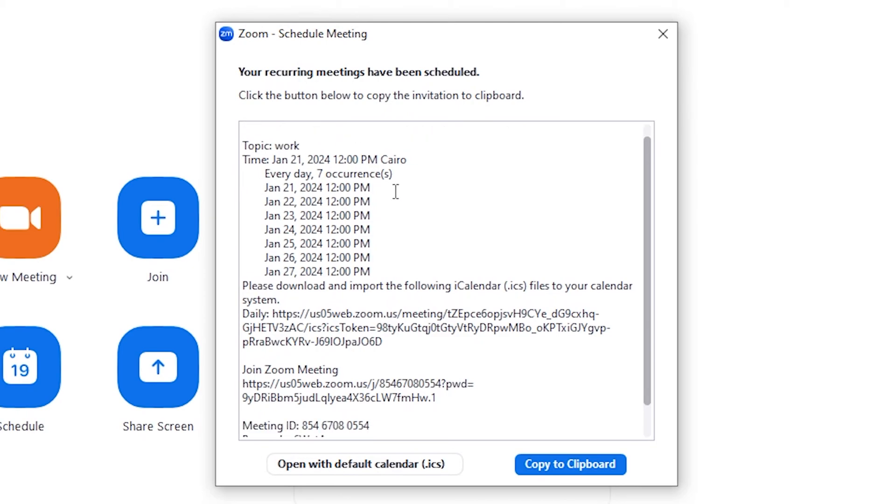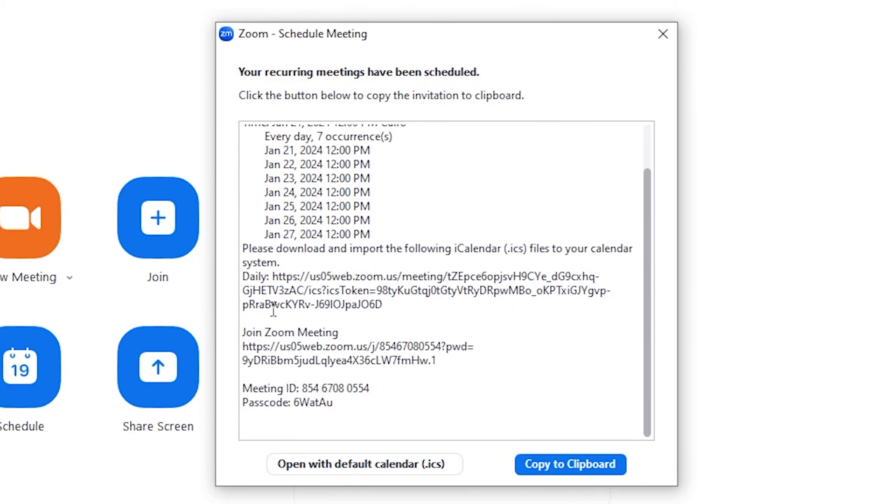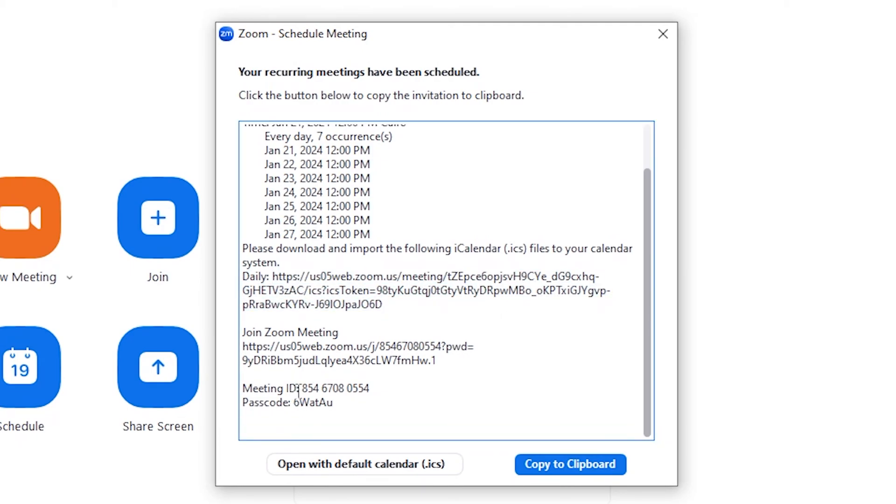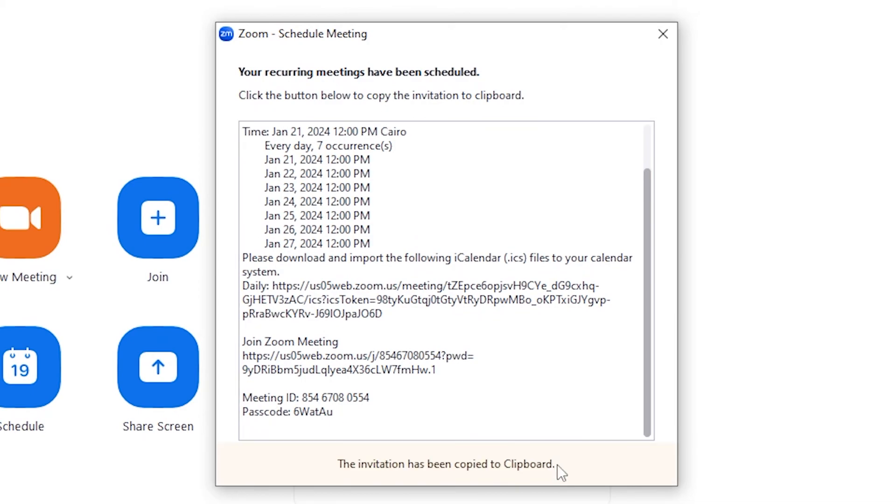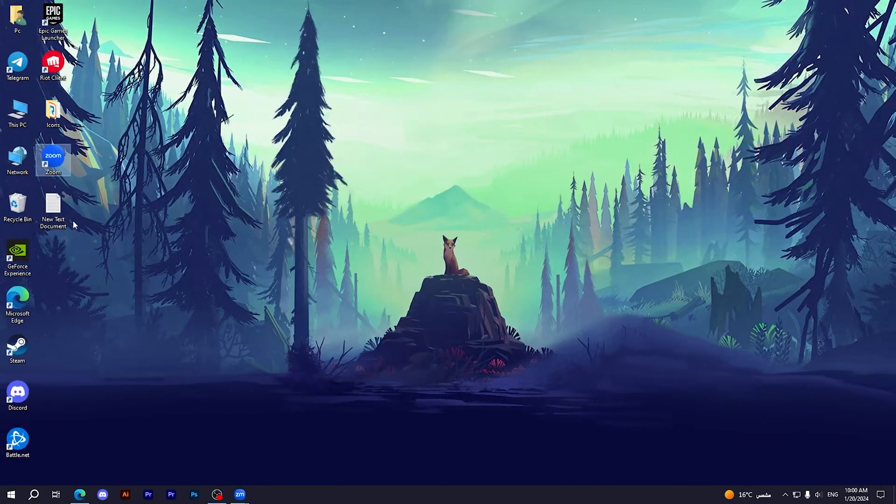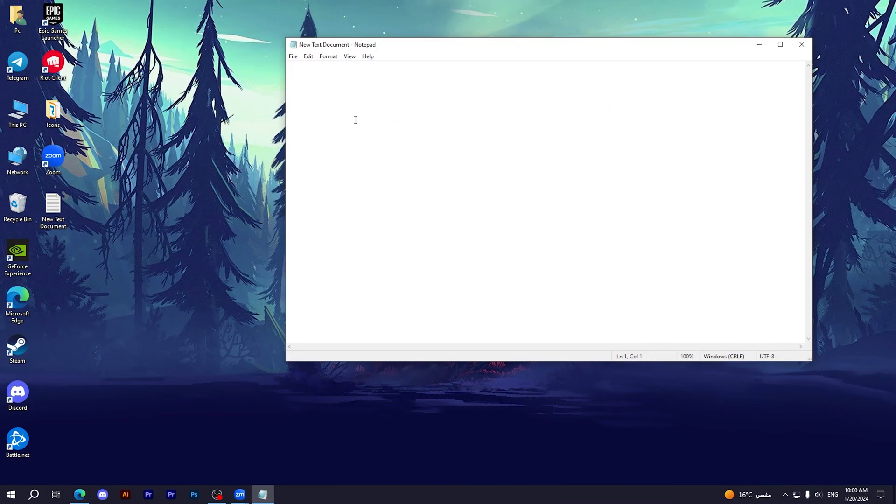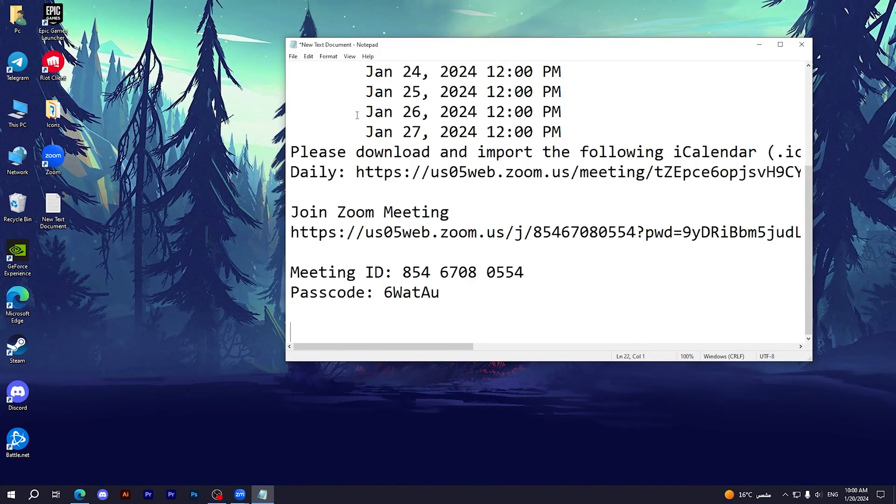And here you have the link as you can see, and other options like meeting ID and passcode. Then all you have to do is click on copy, then send it to anyone that you want him to enter the meeting, or just save it in a notepad until you give it to someone that you want.